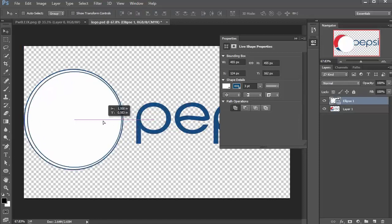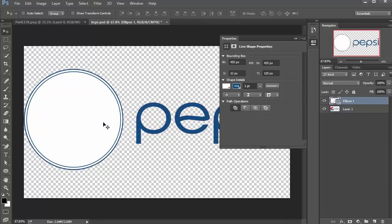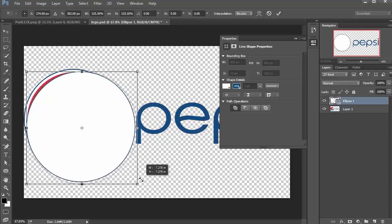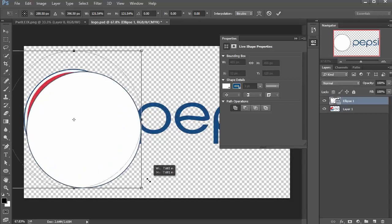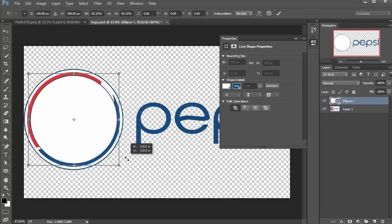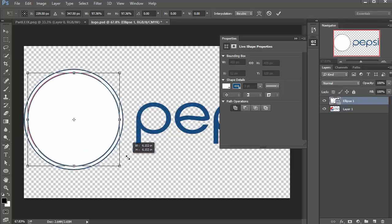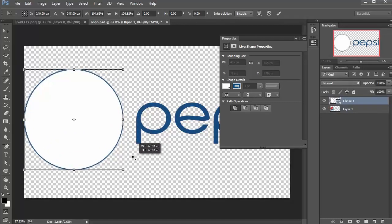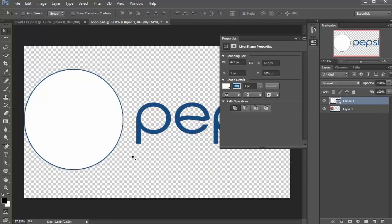I can move this over a little bit, get that in the middle, and I'll do Control+T to transform. I'm going to hold down Shift and also hold down Alt so I can transform it uniformly in all directions. I'll try to match that up — looks good. Now we have the outer circle.